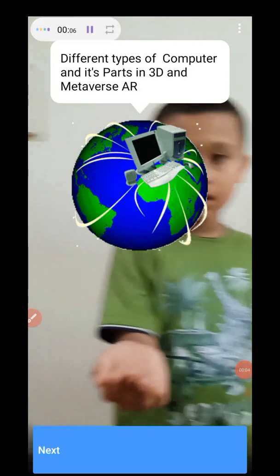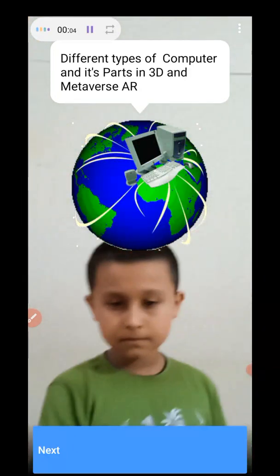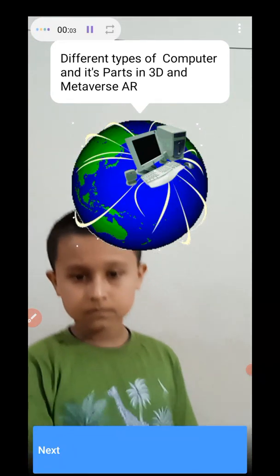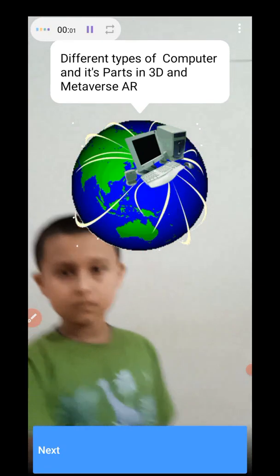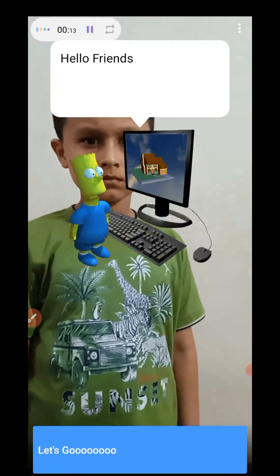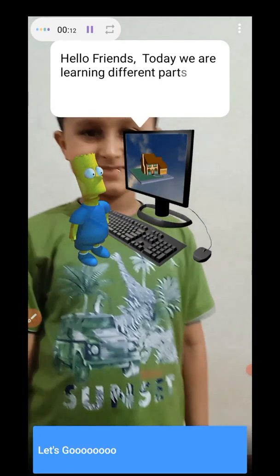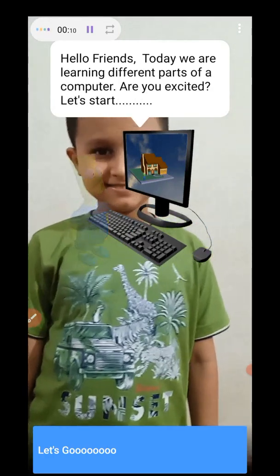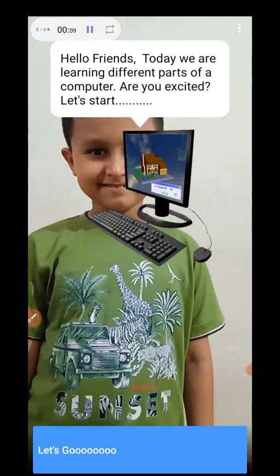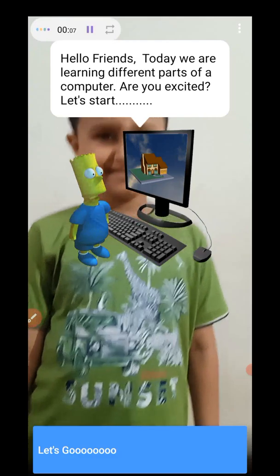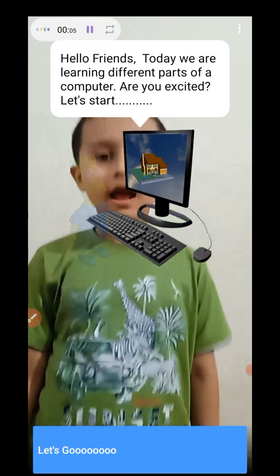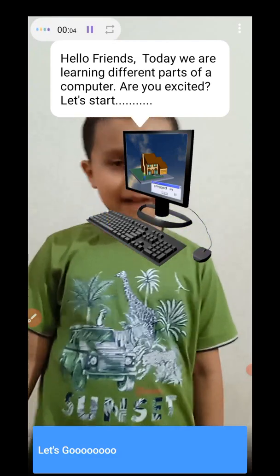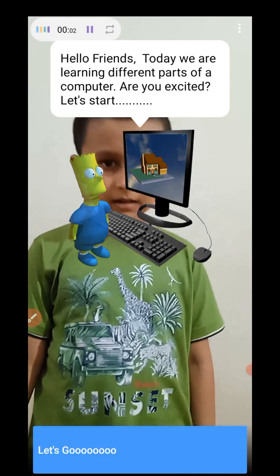Different types of computer and its parts in 3D and metaverse. Hello friends, today we are learning different parts of a computer. Hi Sivan, are you excited? Yes, I am excited. Let's start.